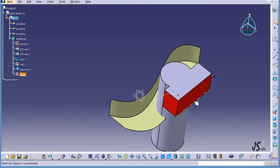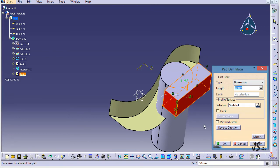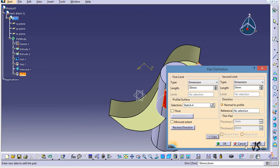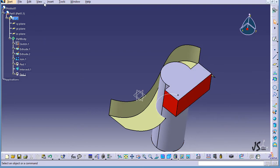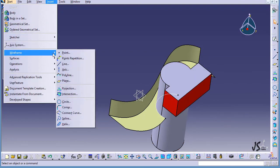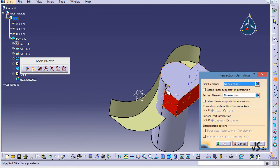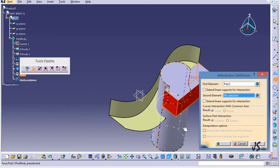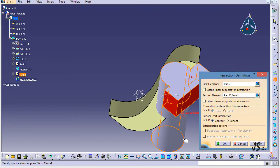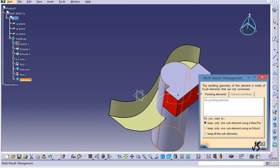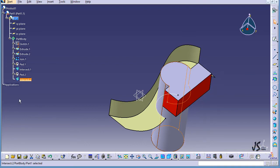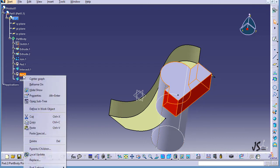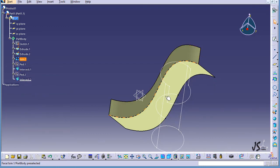Double-clicking confirms these two pads are not part of the same body. I go to the Intersection command — my first object is Pad 2, my second object is Pad 1. I click OK and keep all elements. Now you can see the intersection result. If I right-click on Pad 2 and hide it, you can clearly see the part that is common between these two objects.